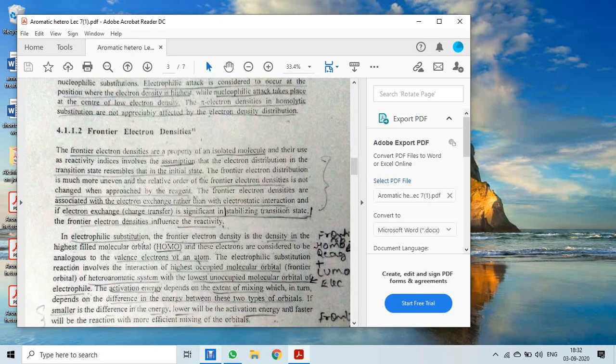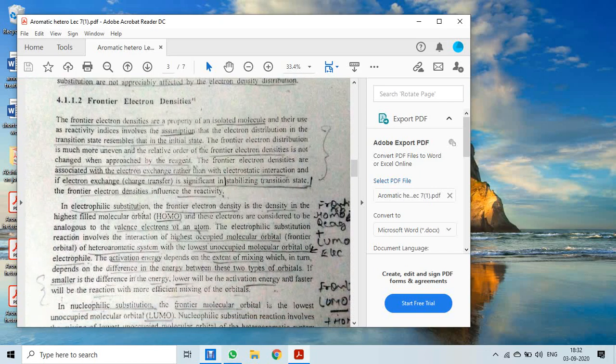Similarly, the next term is frontier electron densities. Along with electron density, another important term is frontier electron densities. The frontier electron densities are a property of an isolated molecule, and their use as reactivity indices involves an assumption.